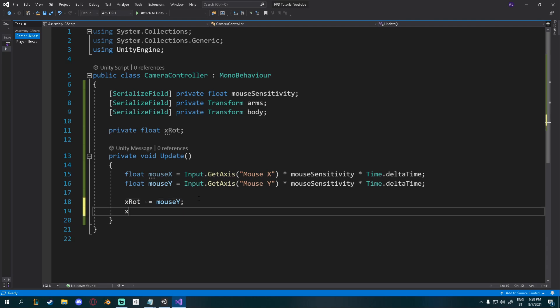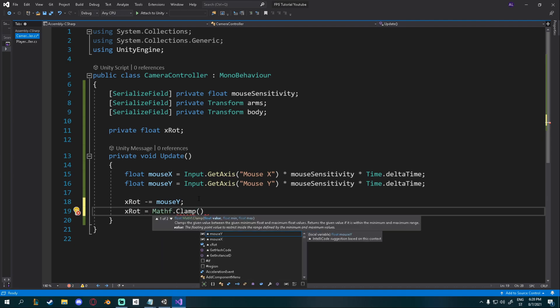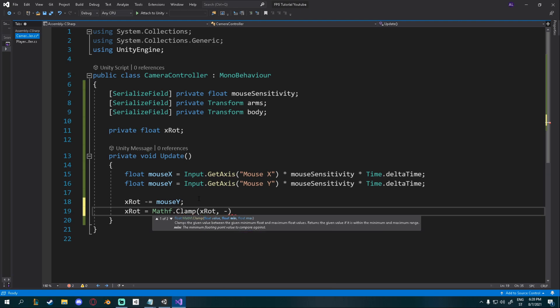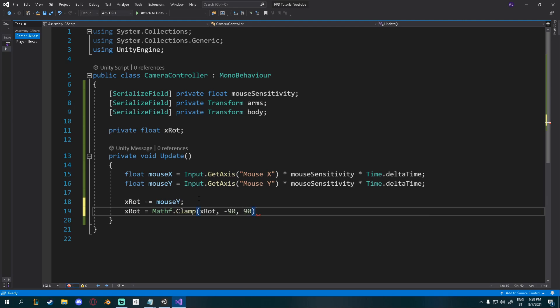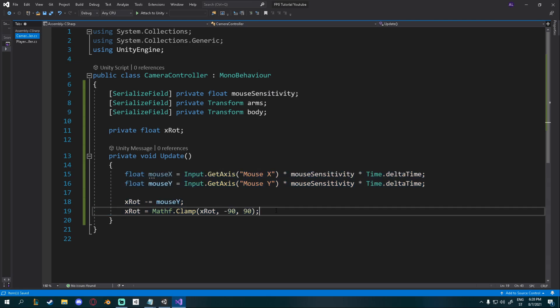So X rotation will now just be equal to a negative number of mouse Y. And then we can say X rotation is equal to mathf dot clamp. And this will just clamp a value between a minimum and a maximum. So we want to clamp X rotation between minus 90 and 90. That's completely up and completely down. You can change these or even create them into a variable and then change it in runtime. So this will just make sure that it clamps so we can't look behind ourselves or too low.